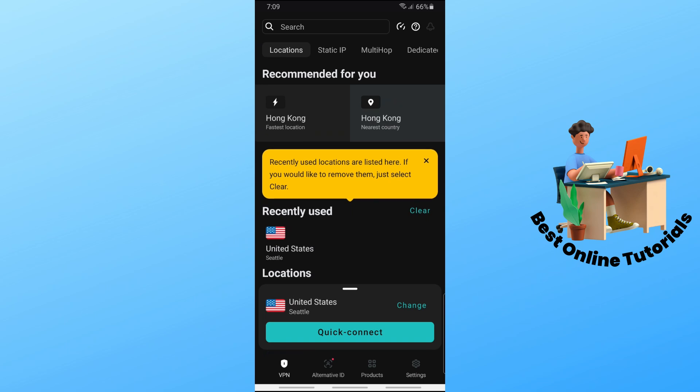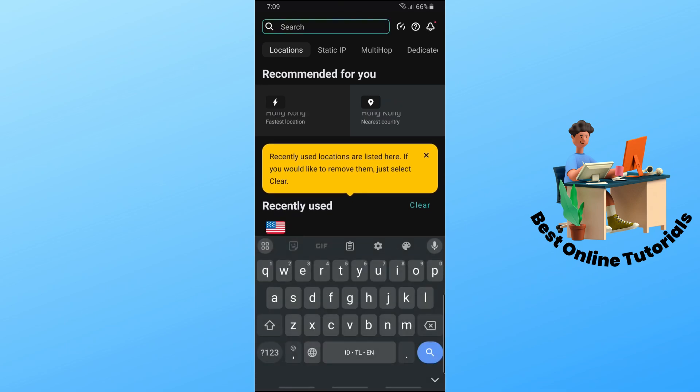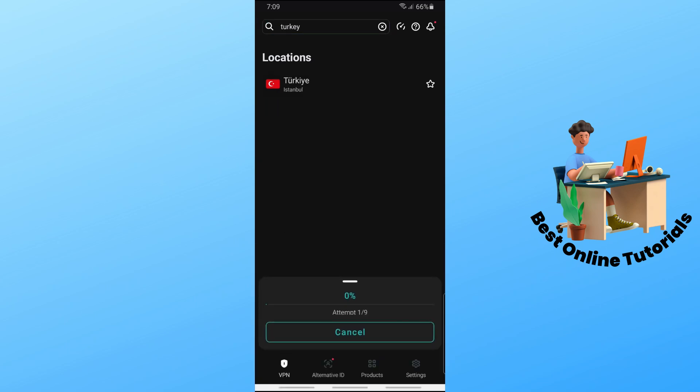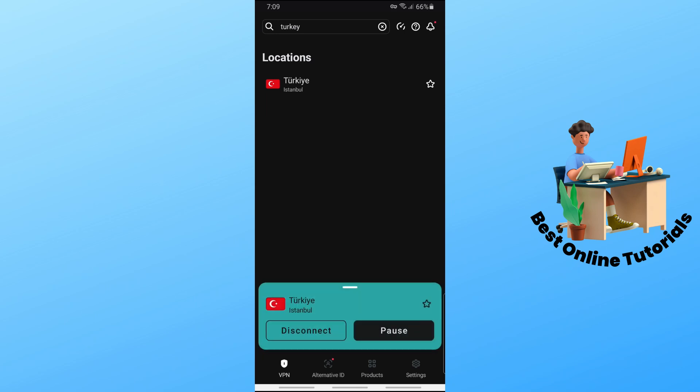And from here, just simply search for Turkey and select that. And from here, it will automatically let us connect to Turkey.